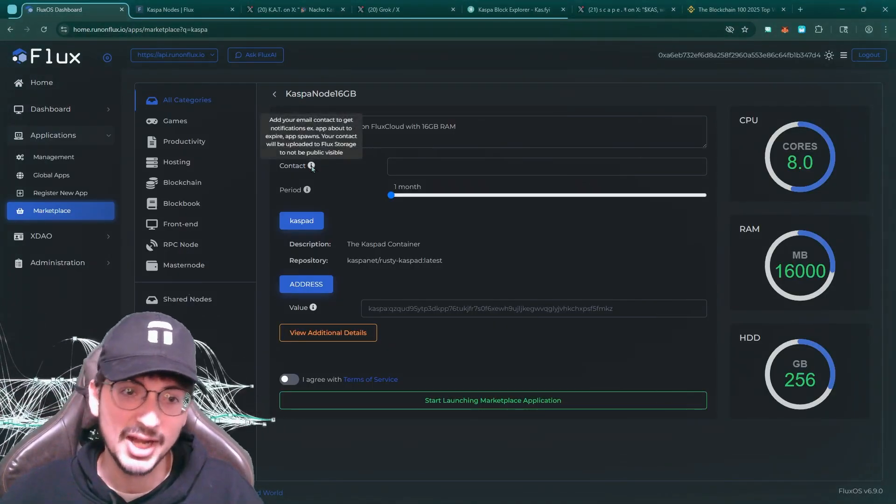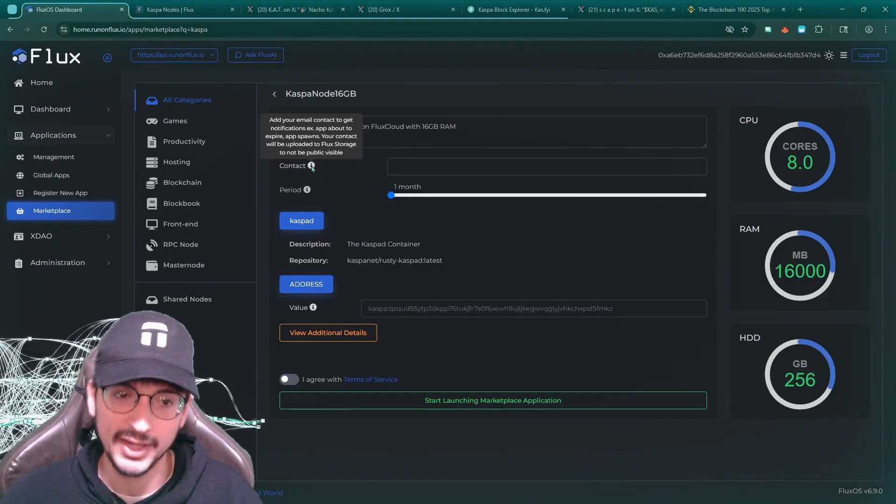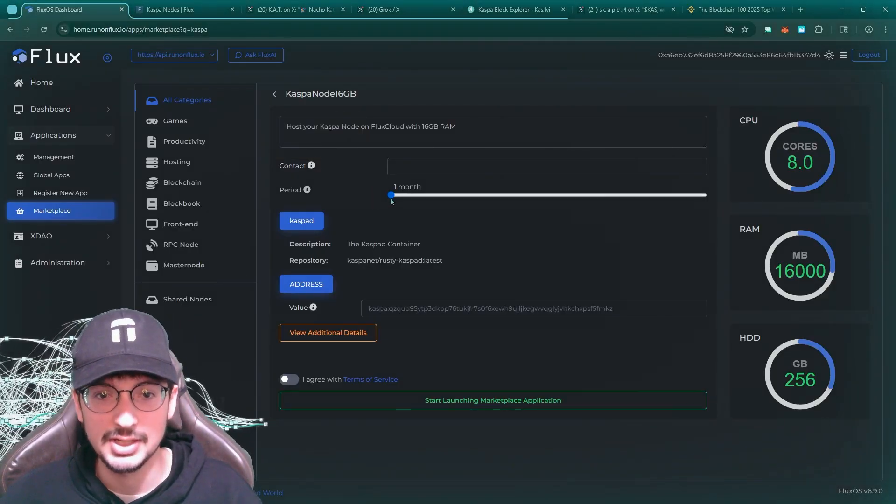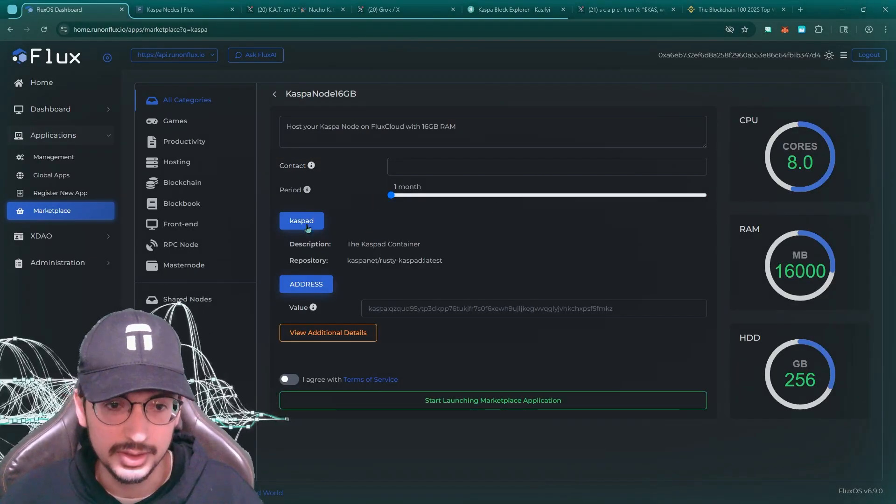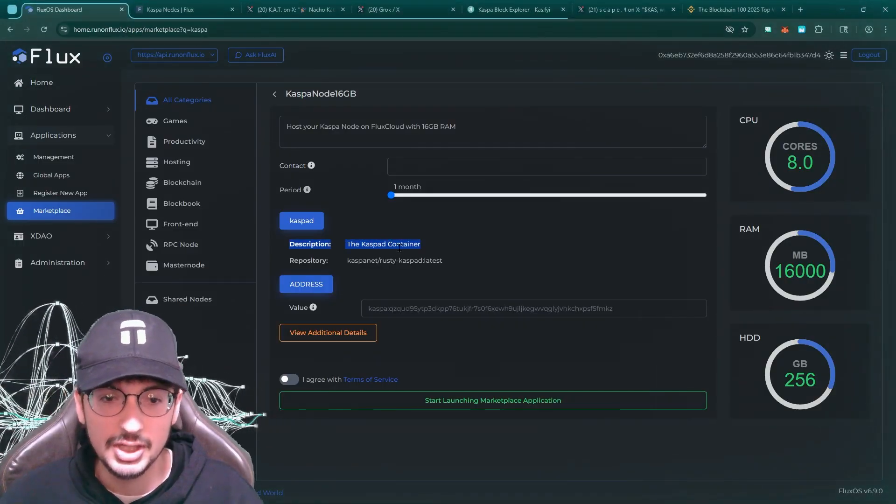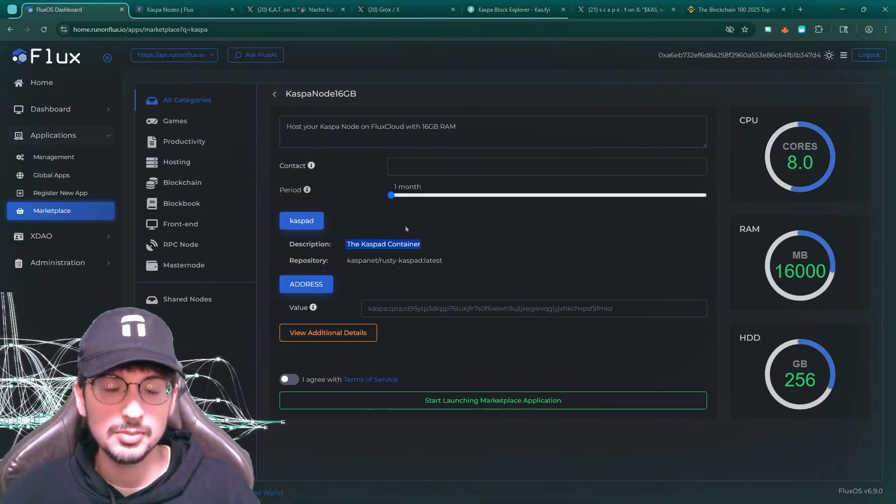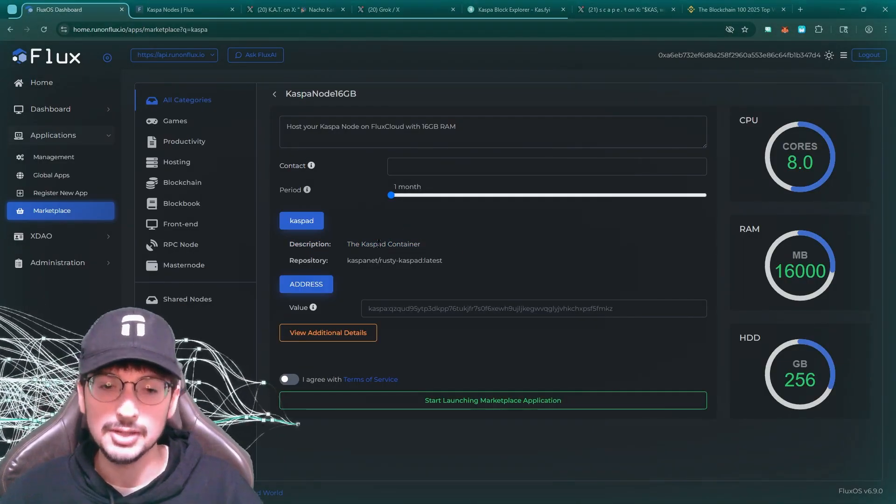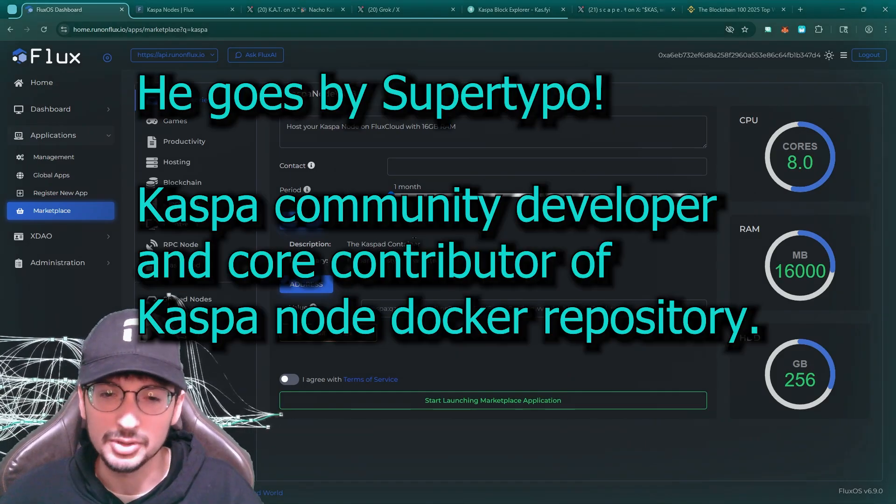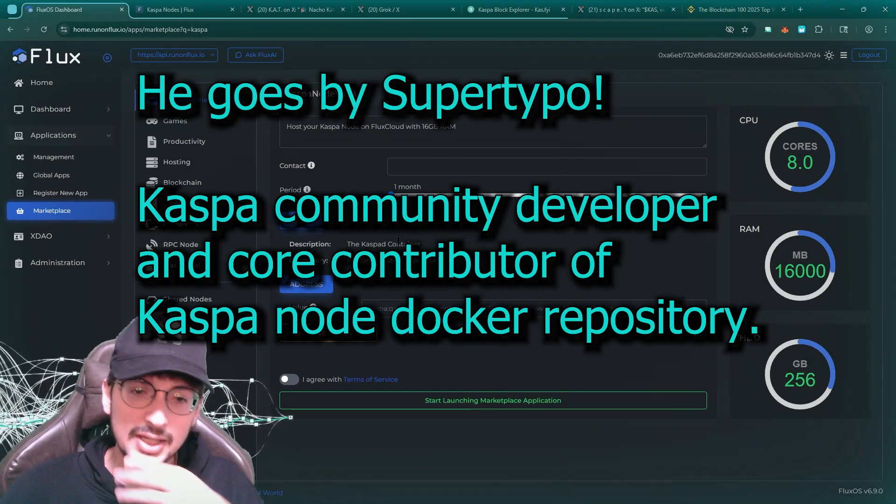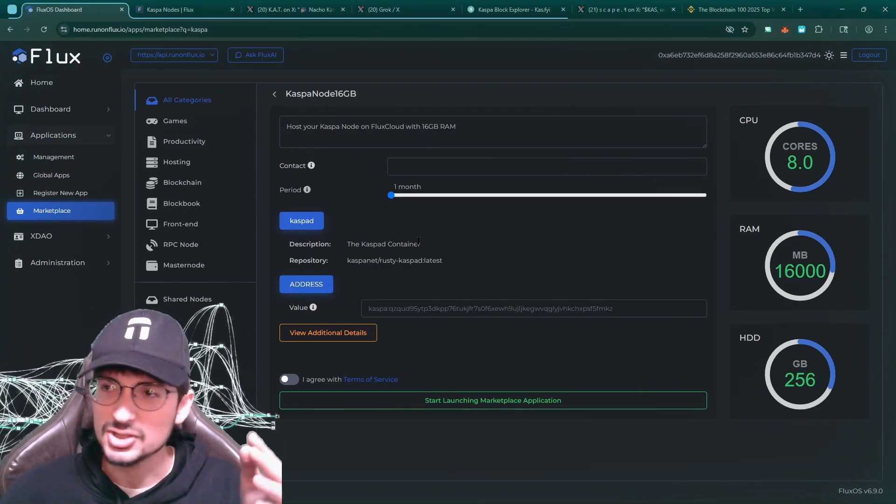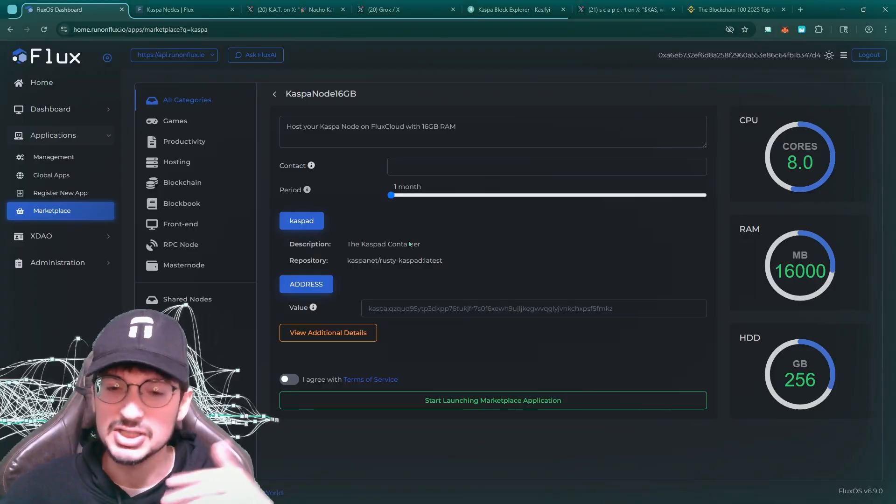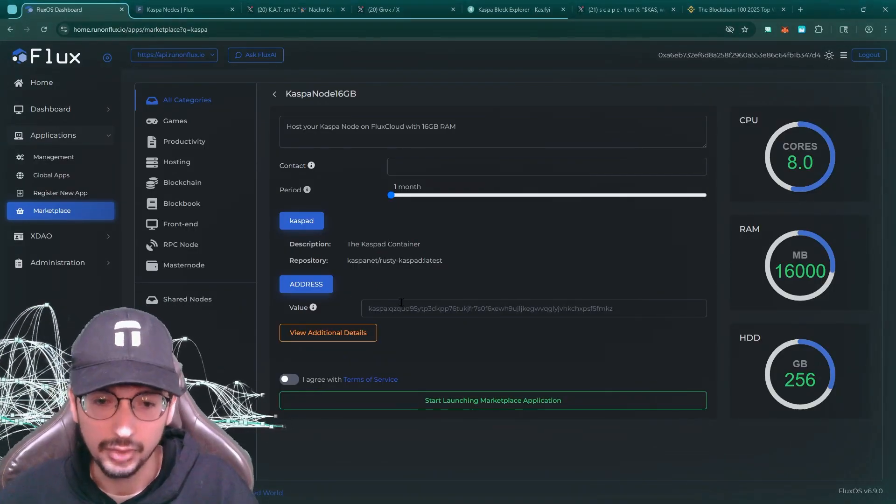So here you can add a contact, like an email, if you want notifications. You could put your whole period up to one year. This uses Casper, the container. So this container, this whole system was built up with the help of one of Casper's developers, community developers from Casper, absolute legend. It uses Casper container. So this is like a docker, that's just how it runs.